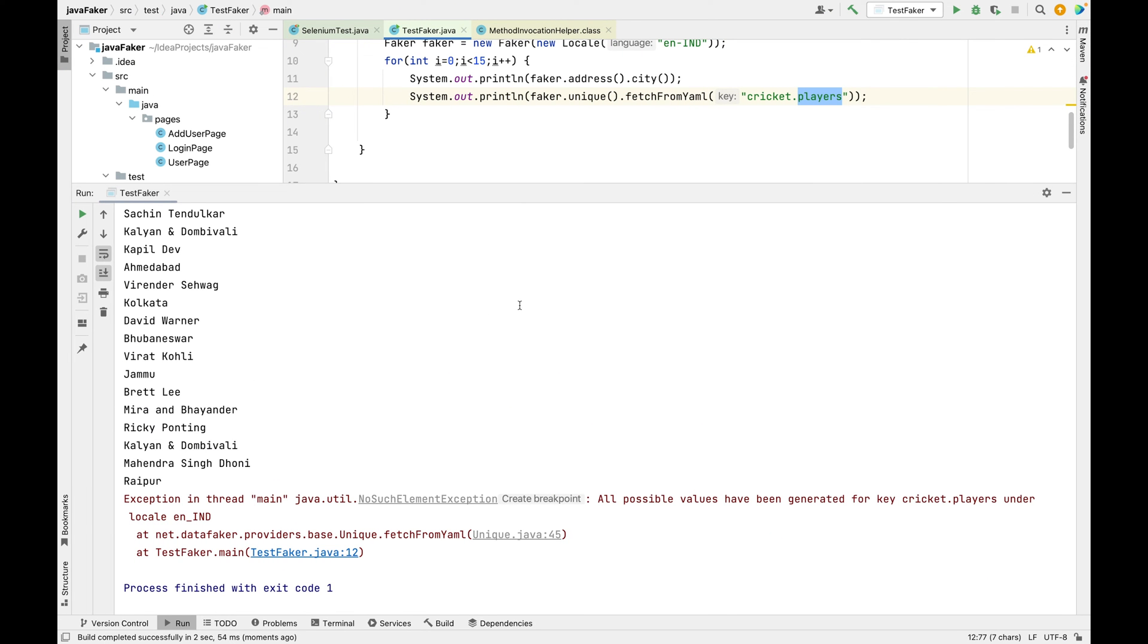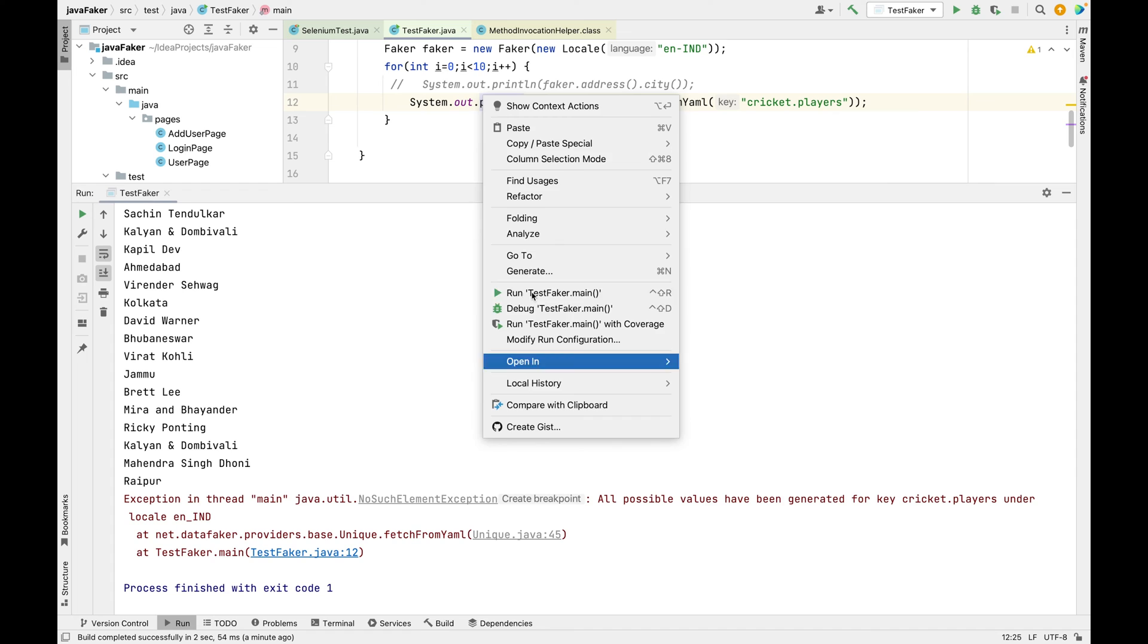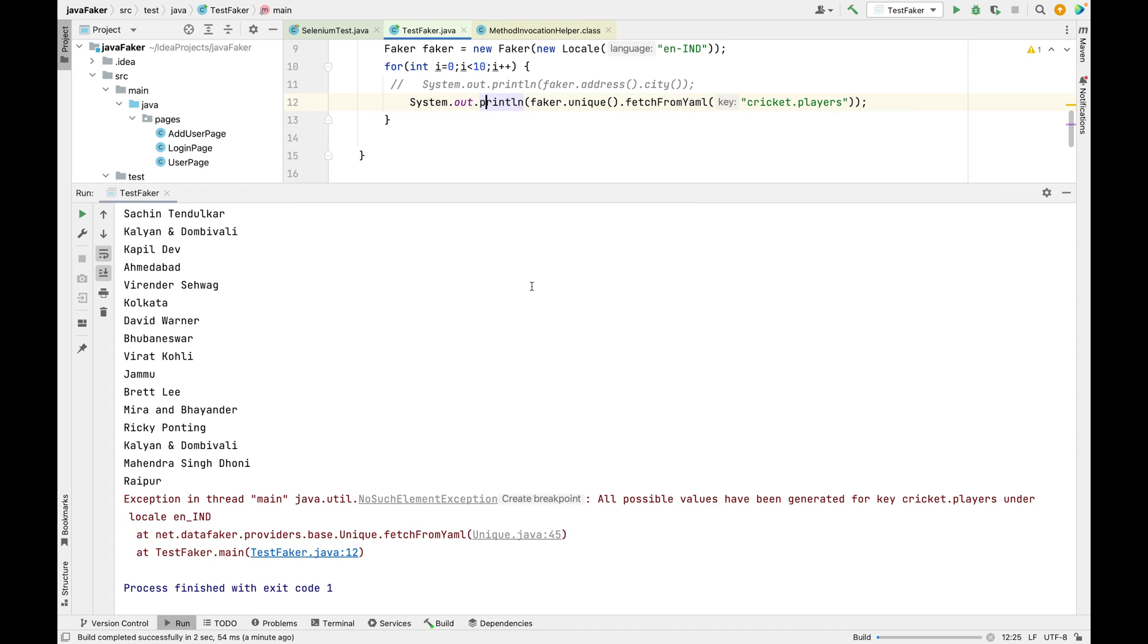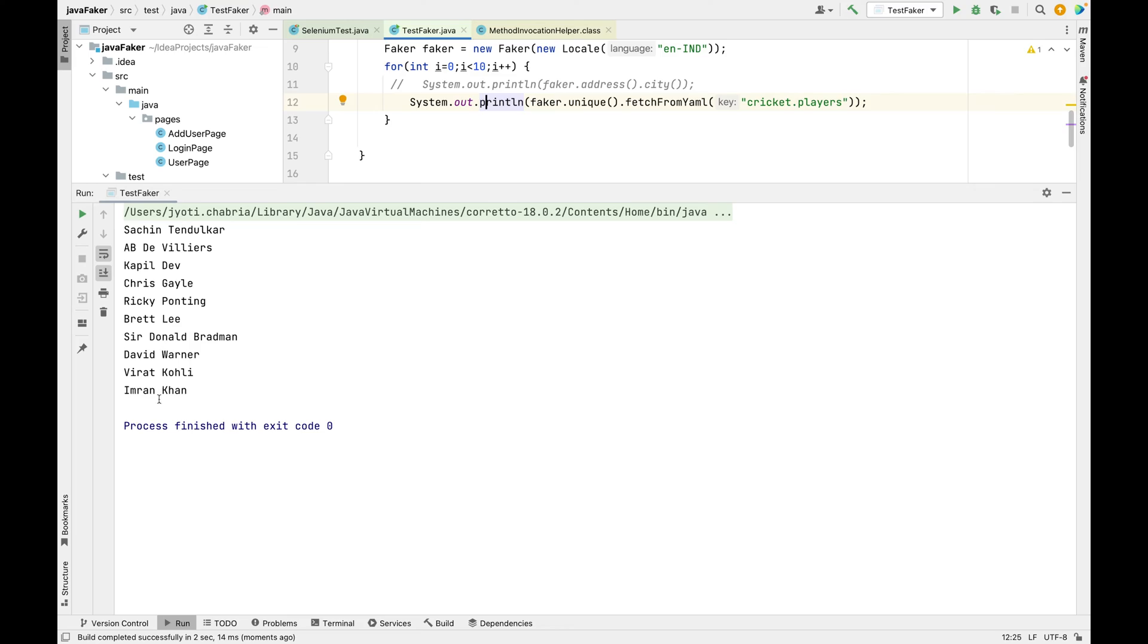If I just reduce the number now to 10, it should work correctly. Let's just print only the cricketers. You can see no name is repeated here.